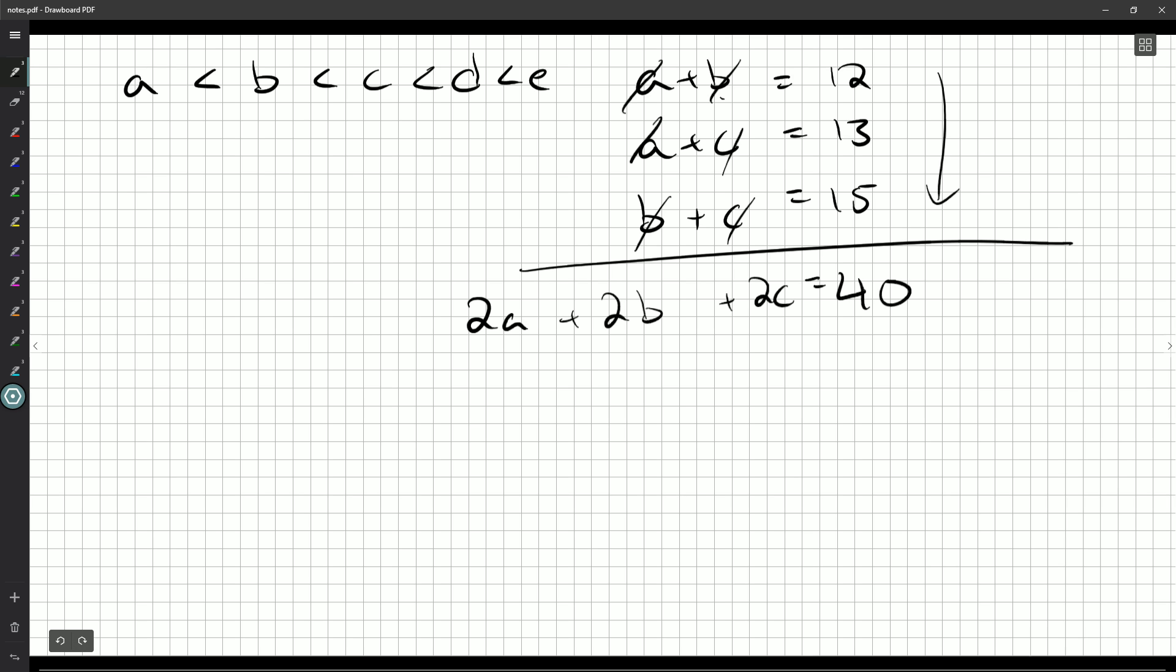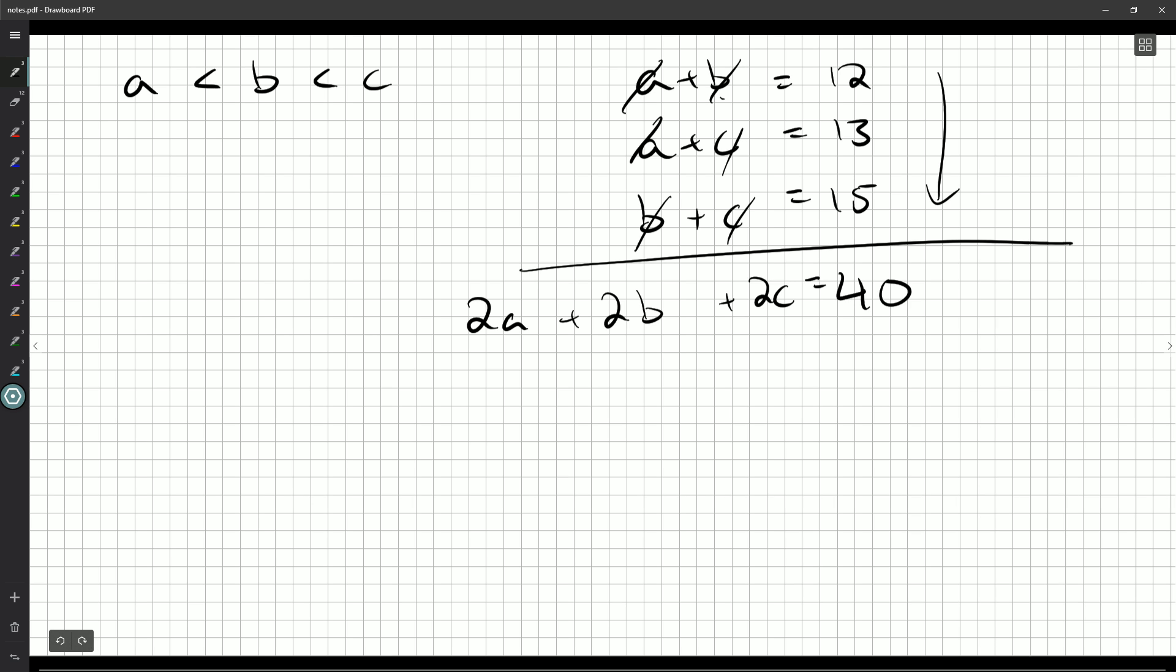And as long as every pumpkin is represented an equal number of times, you get two A, two B, two C. Or in a different question on a different contest, you might get three A's, three B's, three C's, three D's. But there's a nice symmetry to these equations that makes it really nice to add them all up. Because now if I divide by two on both sides, I know how much all the pumpkins weigh. Together, if I put them on the scale, they'd weigh 20 kilograms.